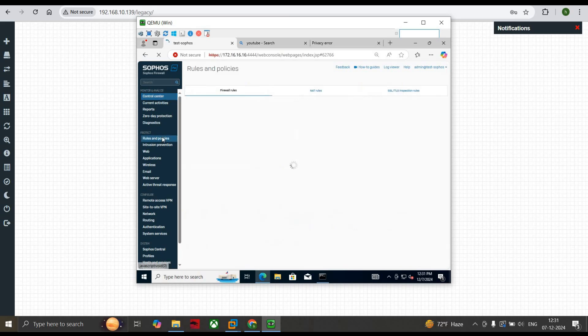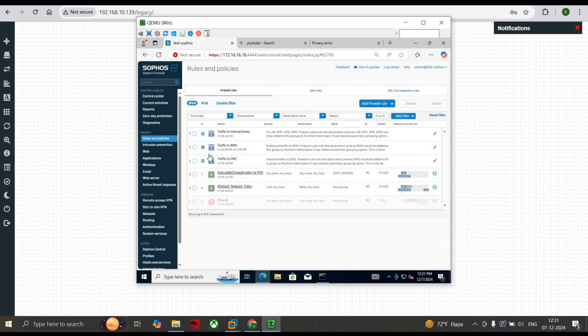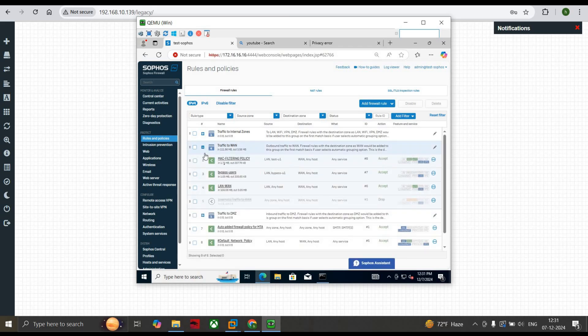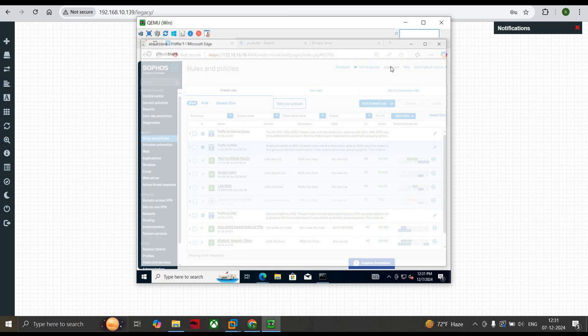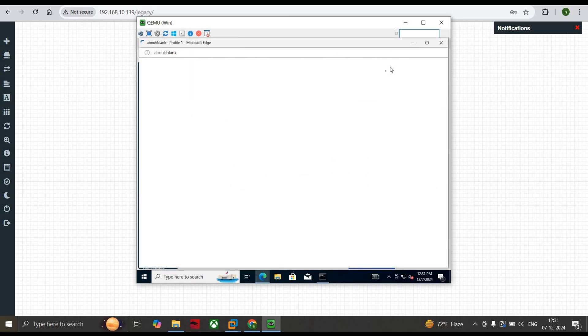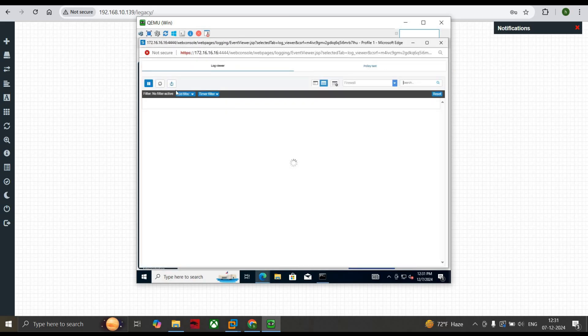Just refresh and click on Firewall Rules, then LAN to WAN, and here you can see that under MAC Filtering you can see that the policy is working. If you want to check, just click on Log Viewer.